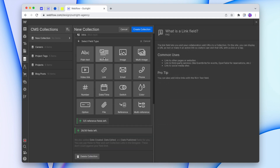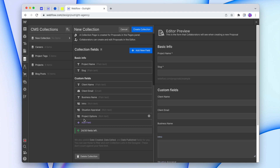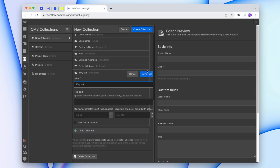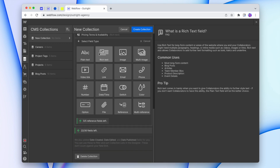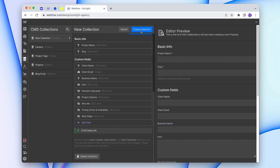The ones I'm setting up is just an example of the sections I like to use. But if instead of project options you'd rather have top stock picks or recommended Minecraft seeds, you can do those instead. I'm going to go ahead and add in: intro, situation appraisal (make sure it's spelled correctly), project options, "Why me?", pricing terms and availability, and finally next steps. Now that I've added in all the rich text elements for the sections I want to use, I'm going to create that collection.